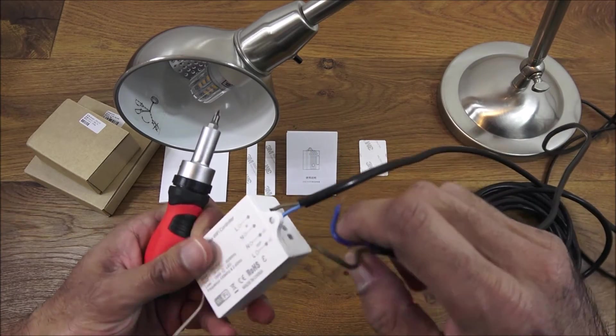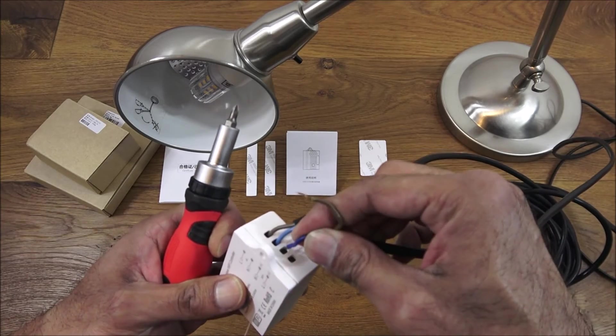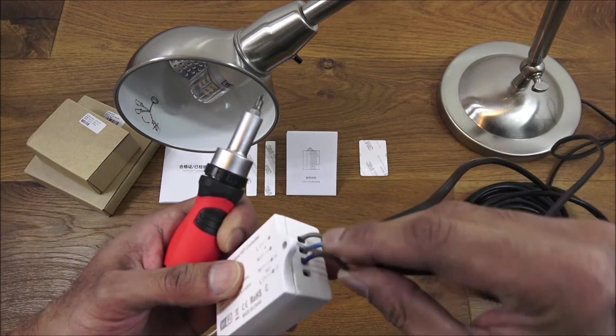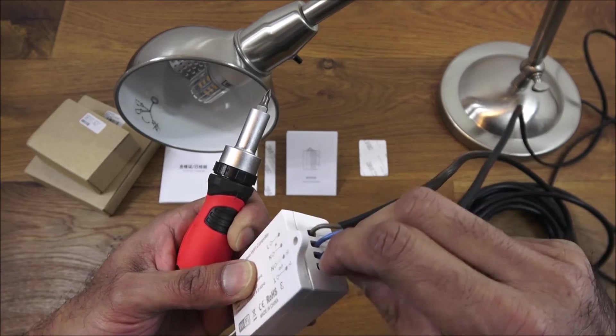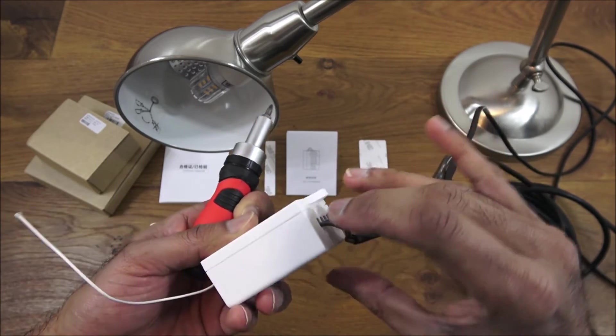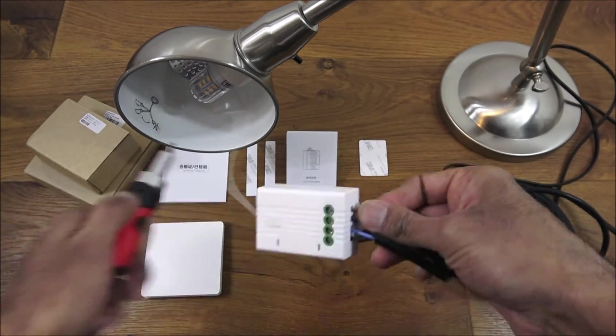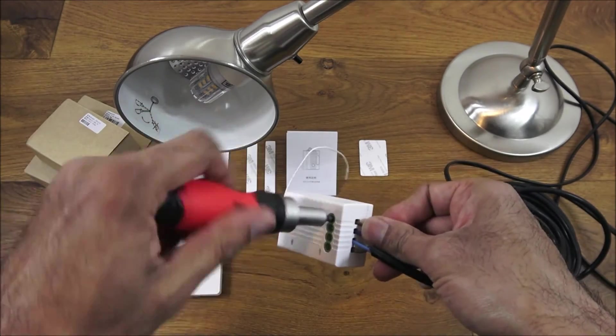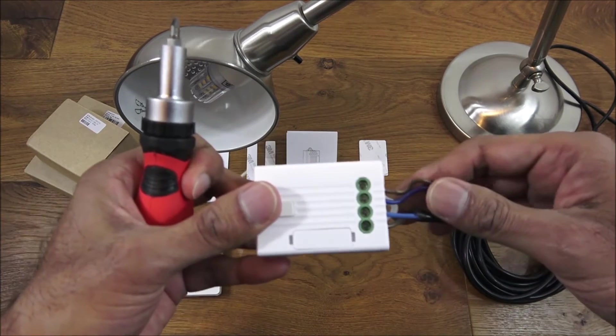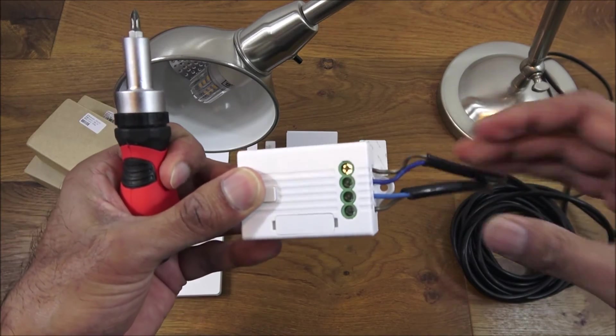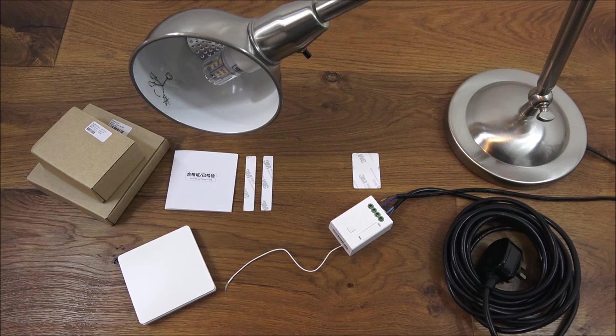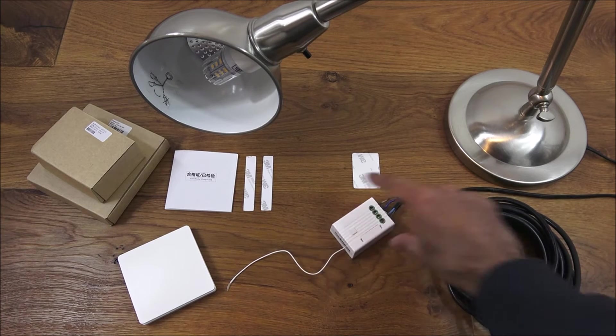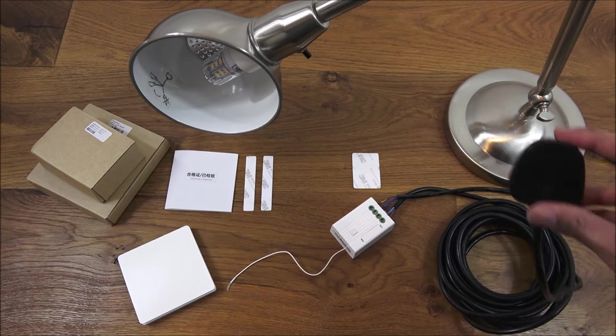Now let's do the wire off the actual lamp, similar thing again. I'll get the neutral put it in there and the live in there as it shows on the instructions on the back. As simple as that, both wires are now connected.